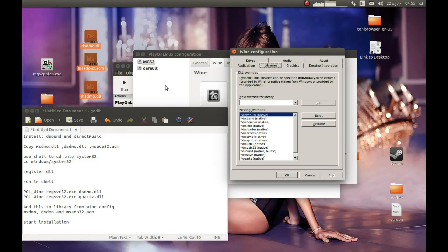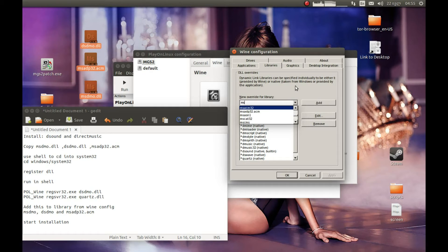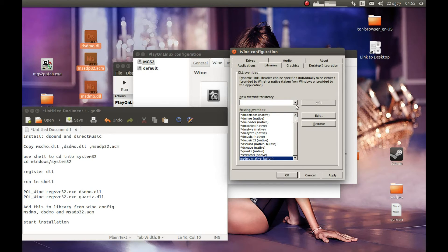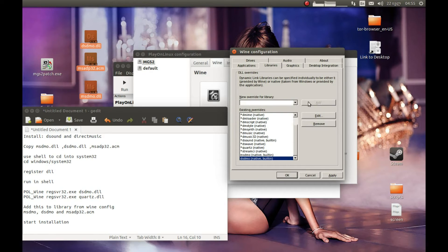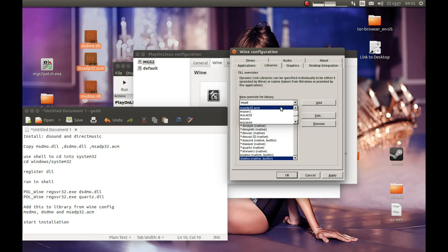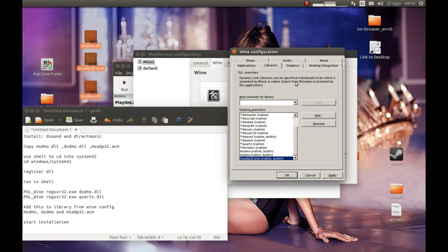Let's press the Libraries tab. In the import field, type MSDMO and press Add. Then type TSTMO and press Add. Then add DSDMO as well, and press Apply. Great.